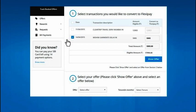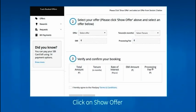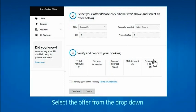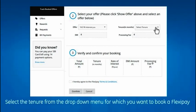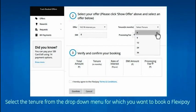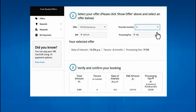Now click on Show Offer. From the Offer drop-down, select the most suitable combination of interest rate and processing fee. From the Tenure drop-down, choose the number of months in which you wish to pay back the amount.